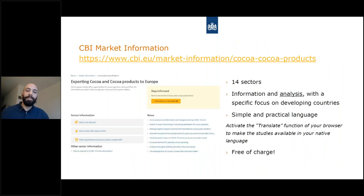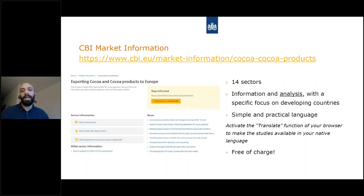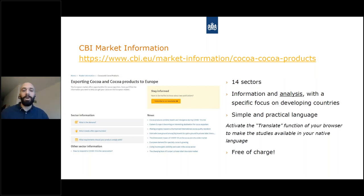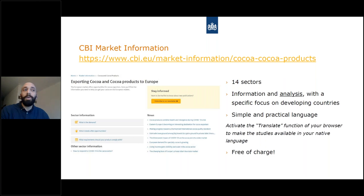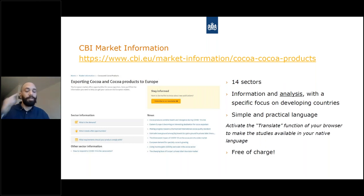Jantin already explained the CBI website — this is where the information is centralized. We try to make it as practical and simple as possible, because information has to be delivered that way, and it's free. For those who don't have English as a first language, you can use the translate function of your browser, because these documents are now given as HTML, so you can translate as you browse through the studies.